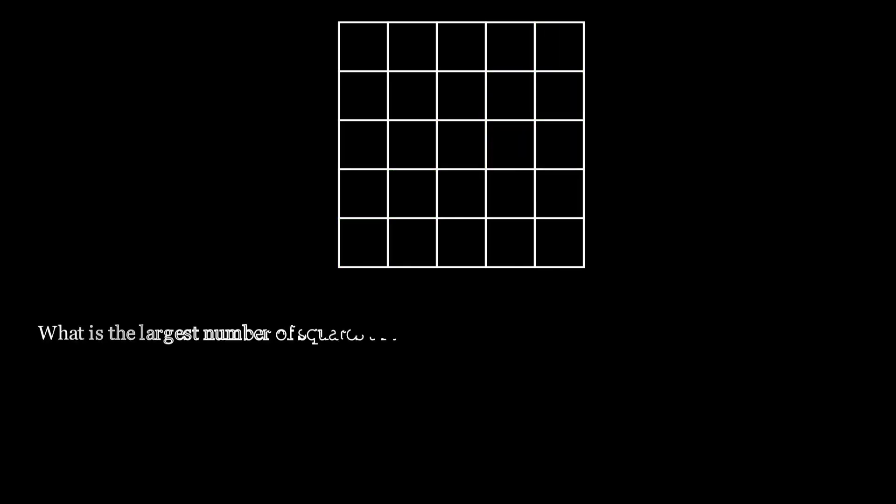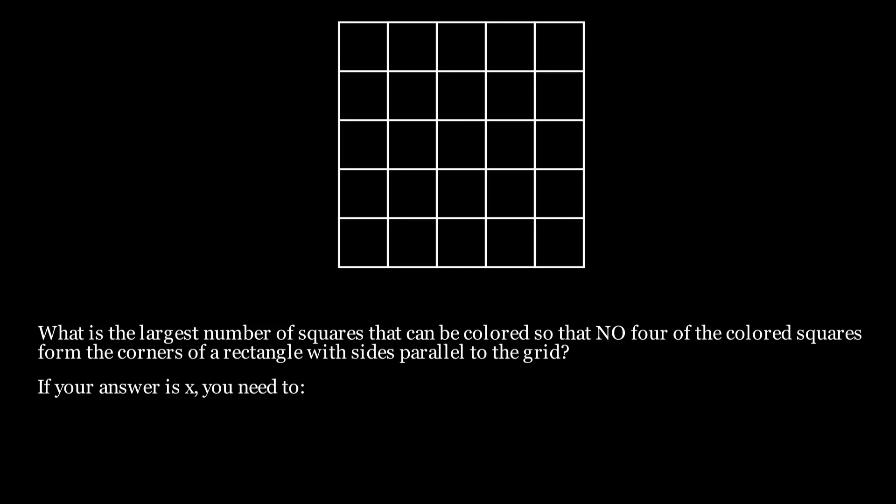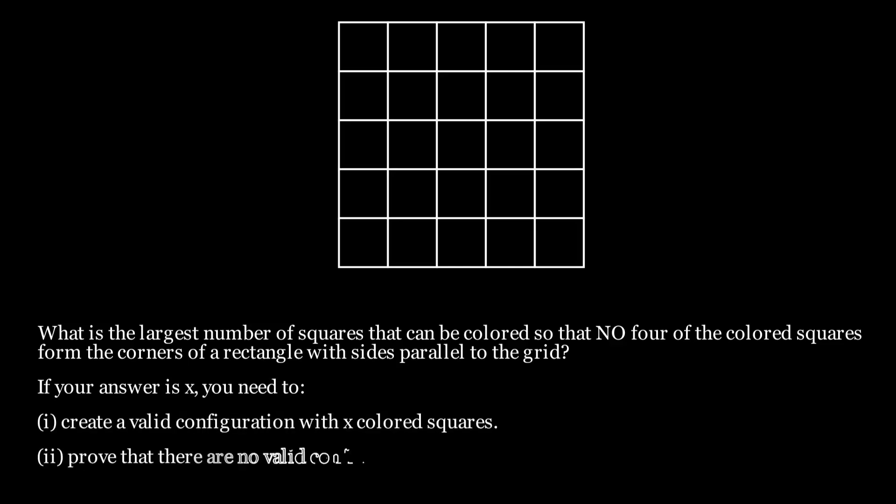So what is the maximum number of squares that can be colored while ensuring that no four of the colored squares form the corners of a rectangle with sides parallel to the grid? If your answer is X, you need to create a valid configuration with X colored squares and also prove that there are no valid configurations with X plus 1 or more colored squares. Try to solve it on your own.